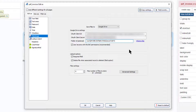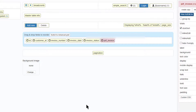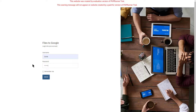Note that I ticked Delete File when associated record is deleted. So when you delete the record, the file on Google Drive will also be deleted. I now build and upload the project.